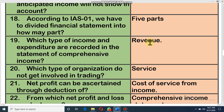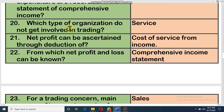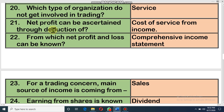What types of income and expenditure are recorded in the statement of comprehensive income? Only revenue income and revenue expenses are recorded in the comprehensive income statement. Which type of organization does not involve in trading? There are two types of organizations — trading concerns and service-providing organizations. Trading concerns buy and sell goods, but service organizations do not buy or sell goods; they provide services. Net profit can be ascertained by deducting cost of service from income — whatever revenue we have, we subtract the cost for that revenue to get net profit.